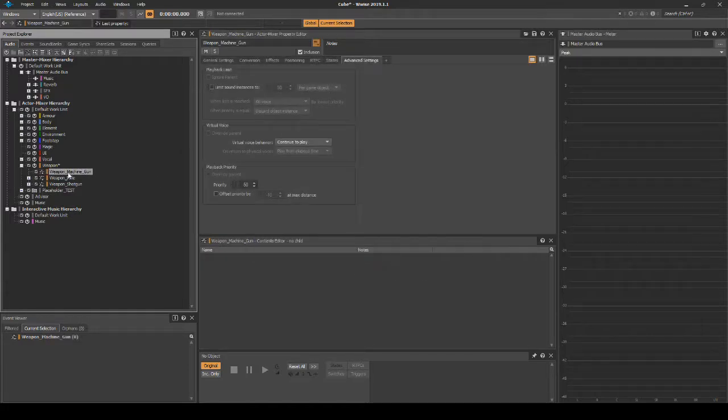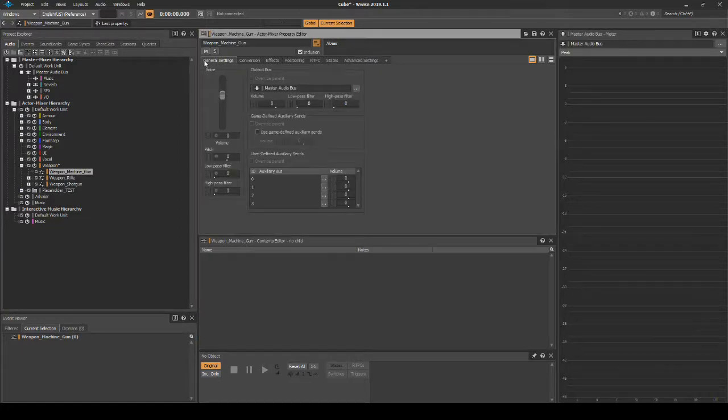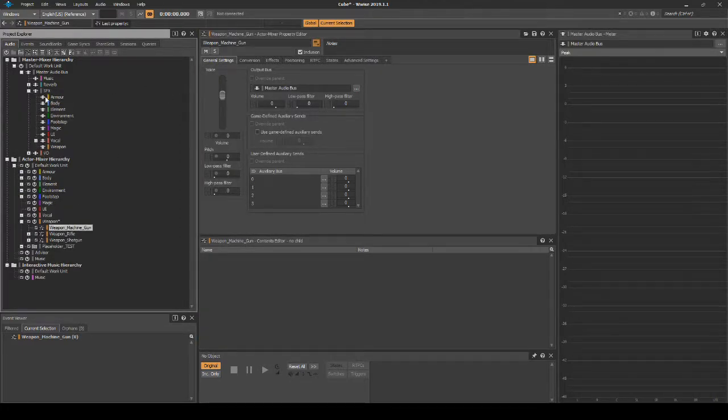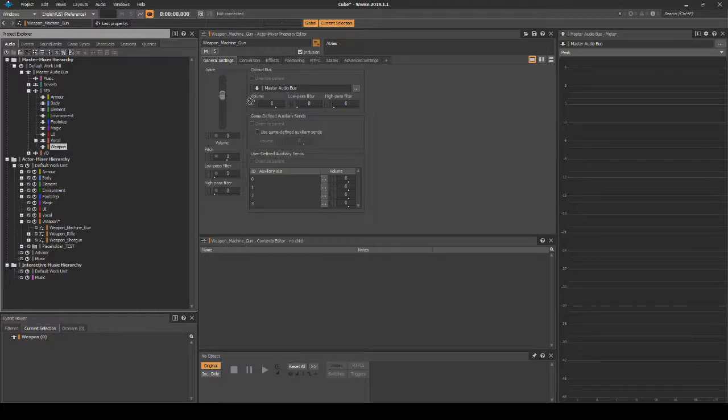With the Actor-Mixer selected, in the Properties Editor Output Bus, assign the following path SFX, then Weapon.